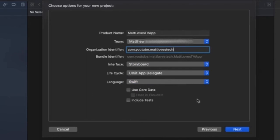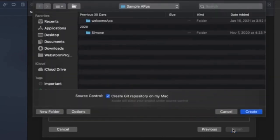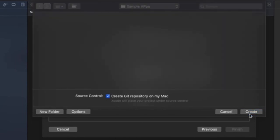Double check your options and then hit Next to continue. Choose where you want to save your app — it can be in a folder or on an external hard drive — and hit Create to continue to your app.